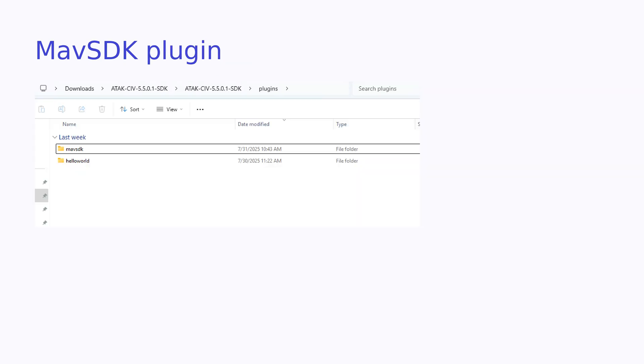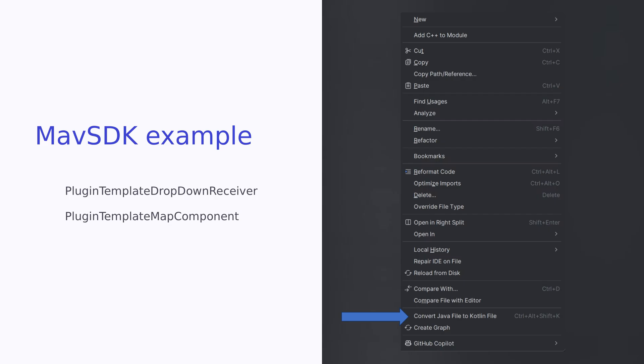In the plugin examples folder, copy the plugin template to the plugins folder, where we already copied over Hello World. I renamed it MavSDK. Convert the plugin template dropdown receiver and plugin template map component Java files to Kotlin. Choose file, code, and convert Java file to Kotlin for our two files.